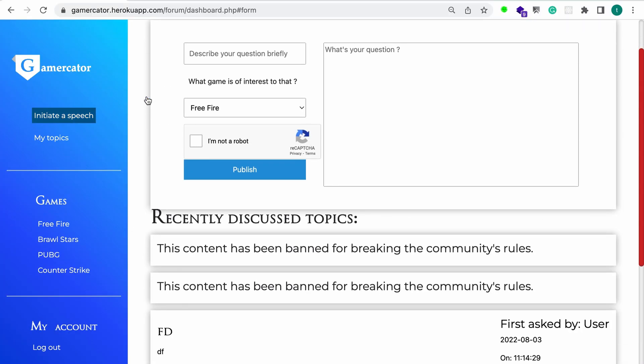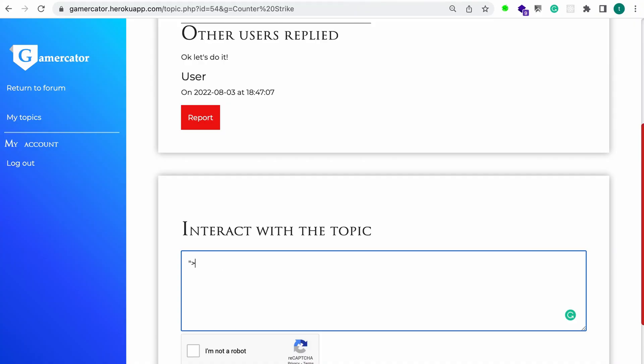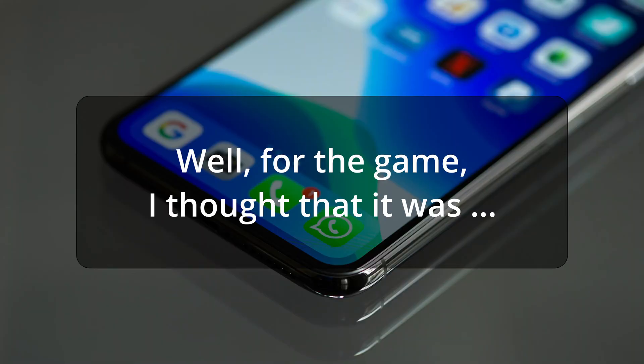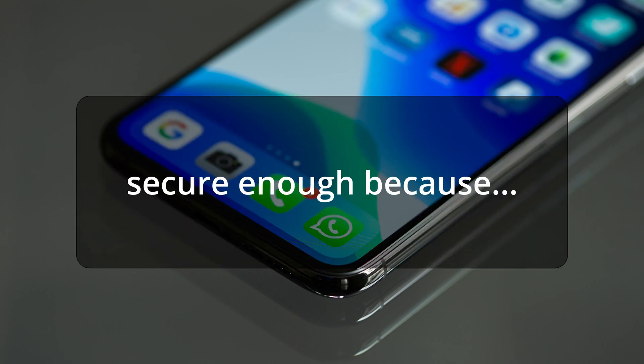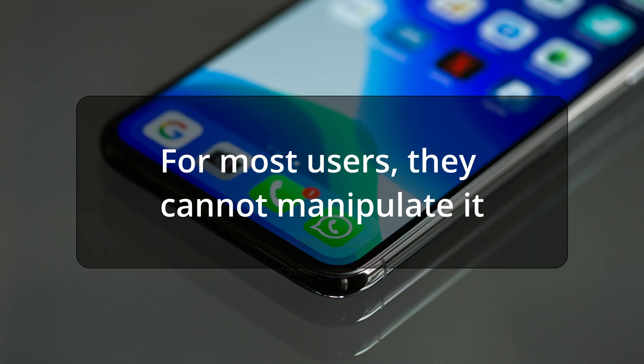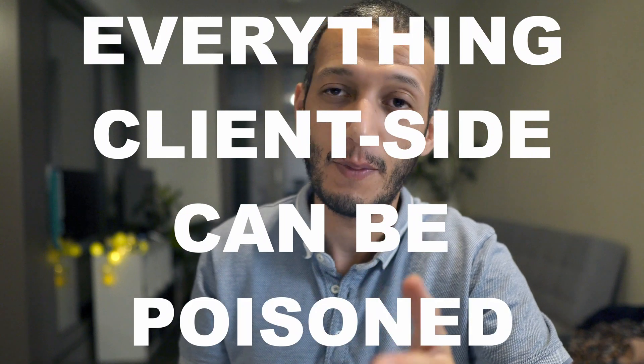You probably remember from the previous episode that the app supported a forum. When creating a topic in the forum, users can choose from a list of predefined games. My brother was smart enough to properly protect most input fields, and I was really proud of that for a first app. But he forgot the game parameter — he thought a dropdown cannot be tampered with. Now he knows that everything client-side can be manipulated. Never trust user input, even if it's dropdowns.